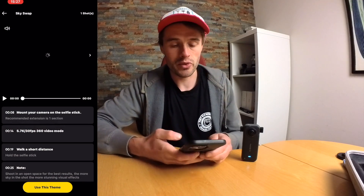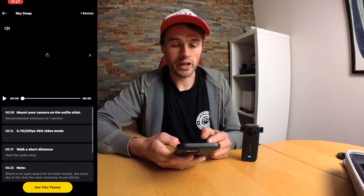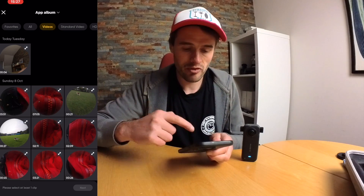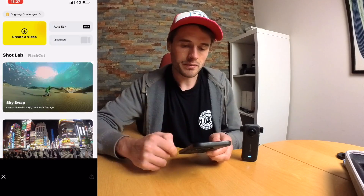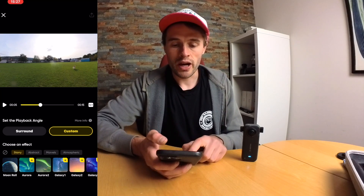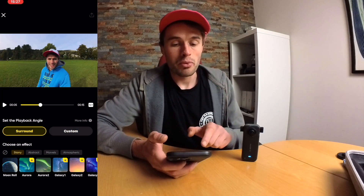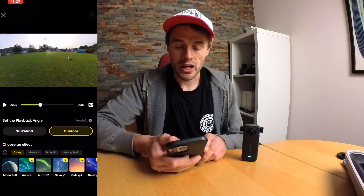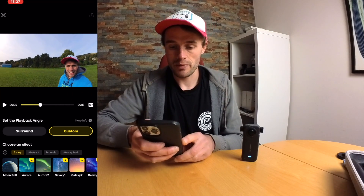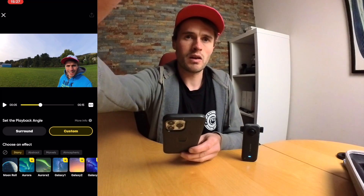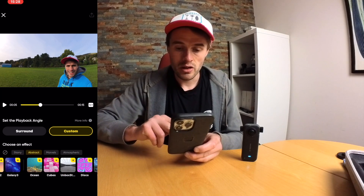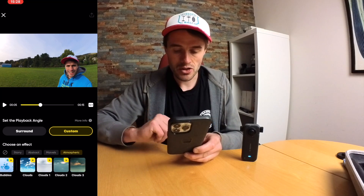Sky Swap is no different — if you click into that, you'll see it has a tutorial and an actual video showing you exactly how to do this. We're just going to click 'Use This Theme', then select our clip from our Insta360 camera and click next. You can click 'Surround' which will select the playback angle, or you can click 'Custom' and use your finger to pull the screen around to where you want it positioned. Then we can choose our effect — there are many different effects: aura, galaxy, ocean, marble, atmospheric, literally dozens.